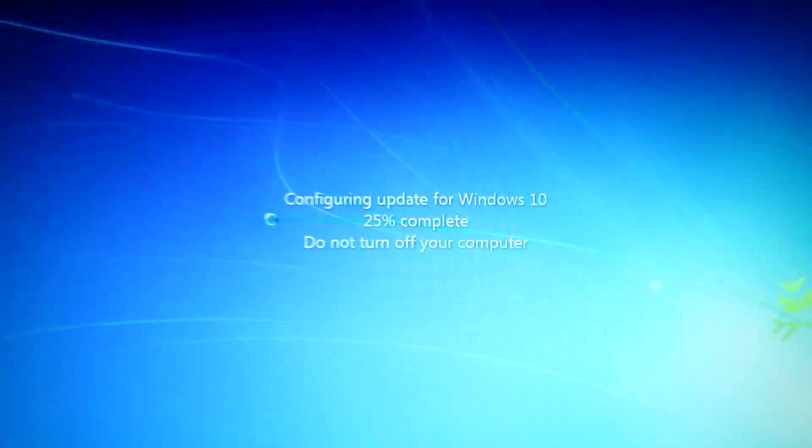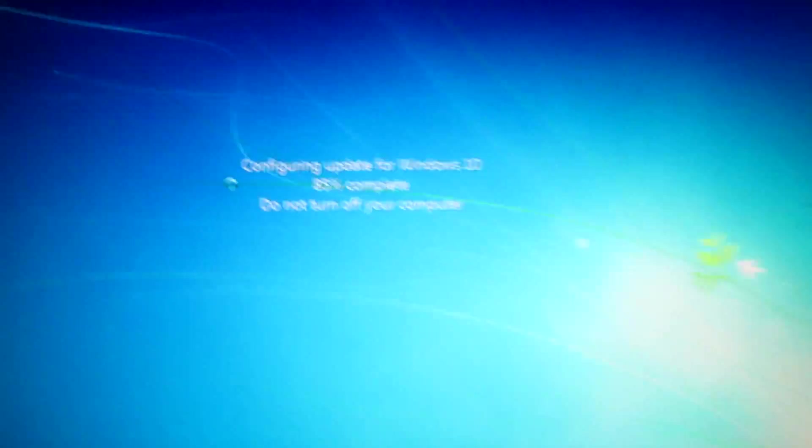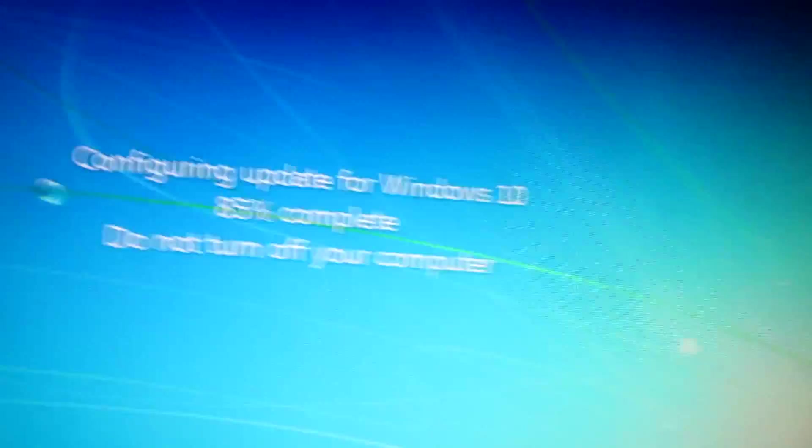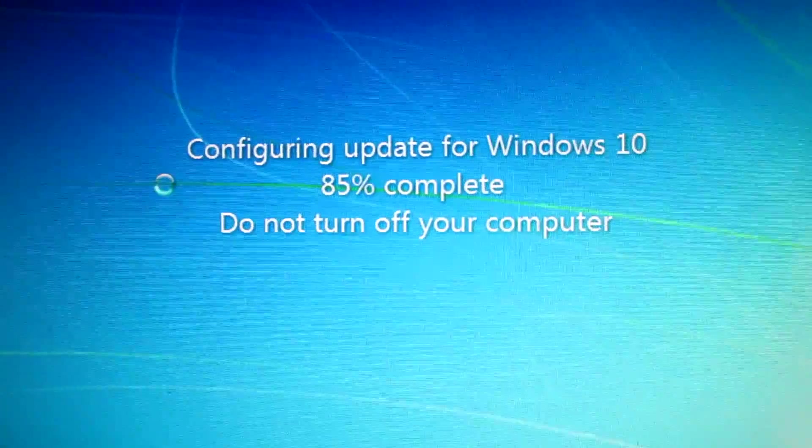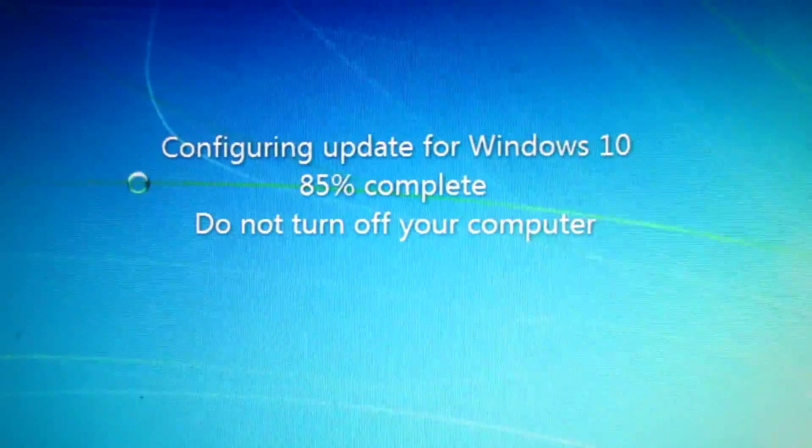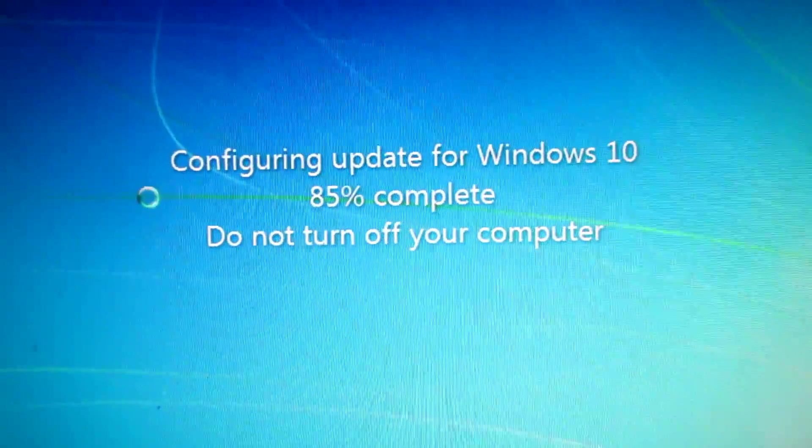25% complete. We're almost there. We're so close to configuring the update. 85%. Let's watch it. I'll speed it up from here.